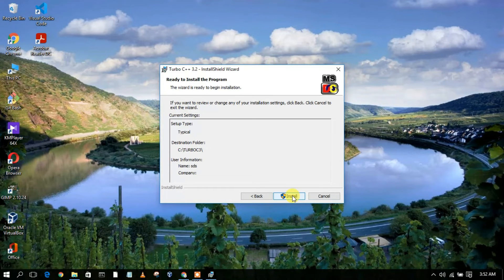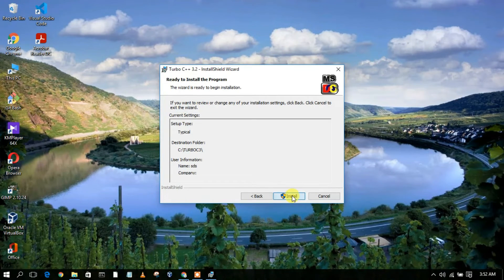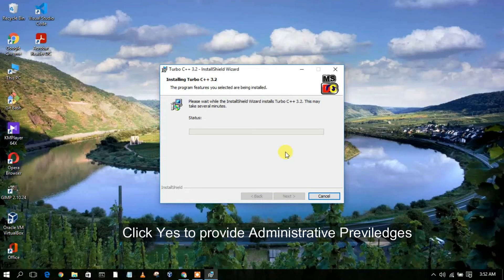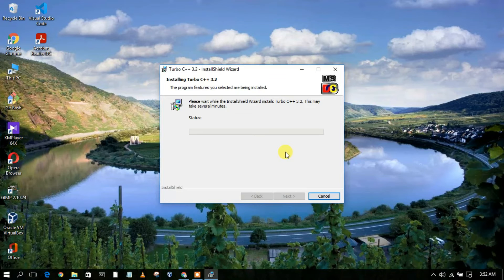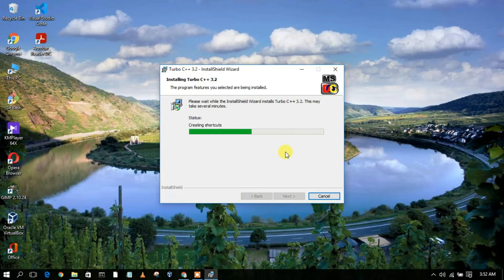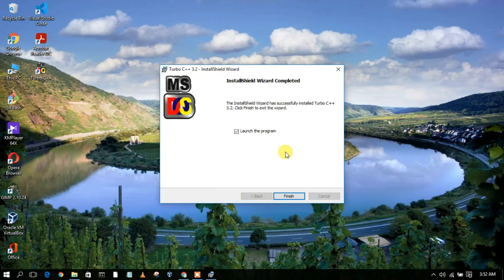Now it's telling us it is ready to be installed. Just simply click on Install. You'll need to grant administrative privileges, and then it will start installing Turbo C++ 3.2. As you can clearly see, the installation has begun. Since it's just a 7 MB file, it will install quickly.